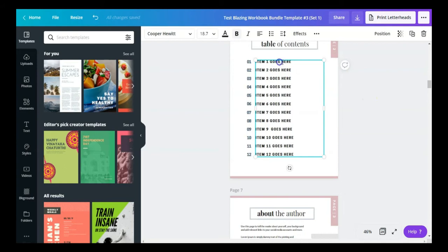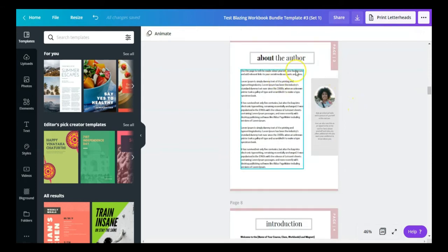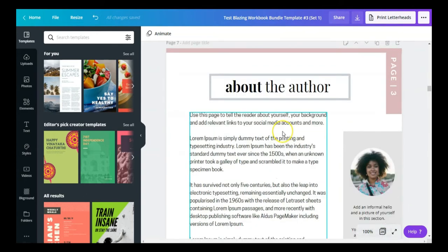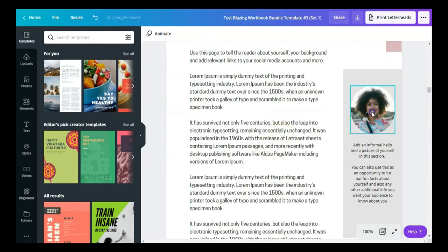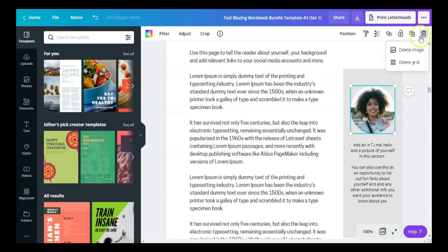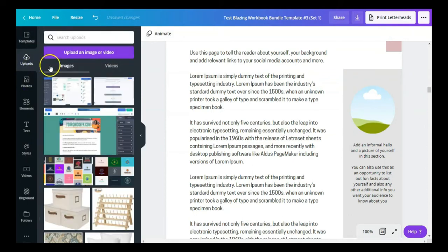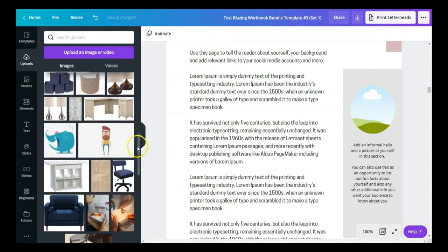This is what the first set of templates looks like. You have a copyright page, a table of contents page where you can add items, and an about the author page. Let me increase this a little bit — you can use this page to tell folks downloading your workbook a little bit about yourself. There's a section where you can add a picture of yourself. To replace it in Canva, just delete the image.